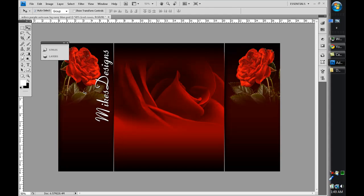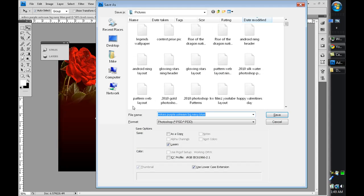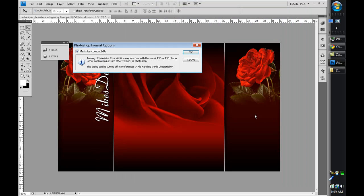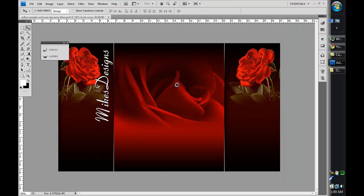Go ahead and save — press Ctrl+Shift+S or go to File > Save As. Make sure you save it as a PSD so you can always go back and edit it. I'm going to call it 'Valentine's Day Layout' — just 'layout' because it works with the four websites I mentioned earlier. Save as PSD and press OK.